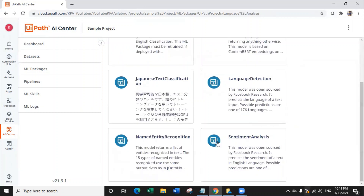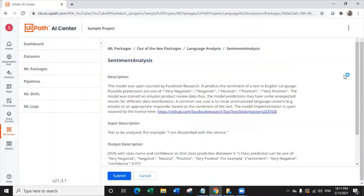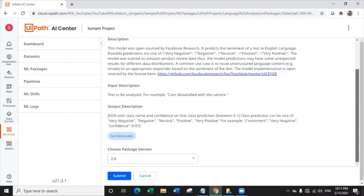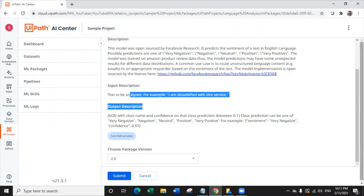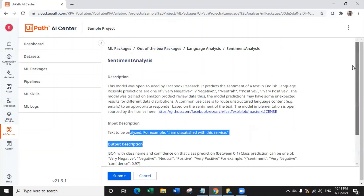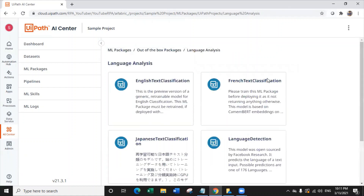Now let's look at the example of a pre-trained machine learning model, which is sentiment analysis. This model, one of the most used models, is non-retrainable because it is already trained with a huge amount of data. It gives a specific output which is the sentiment from the input text that you provide as input. This is how a non-retrainable machine learning model works.